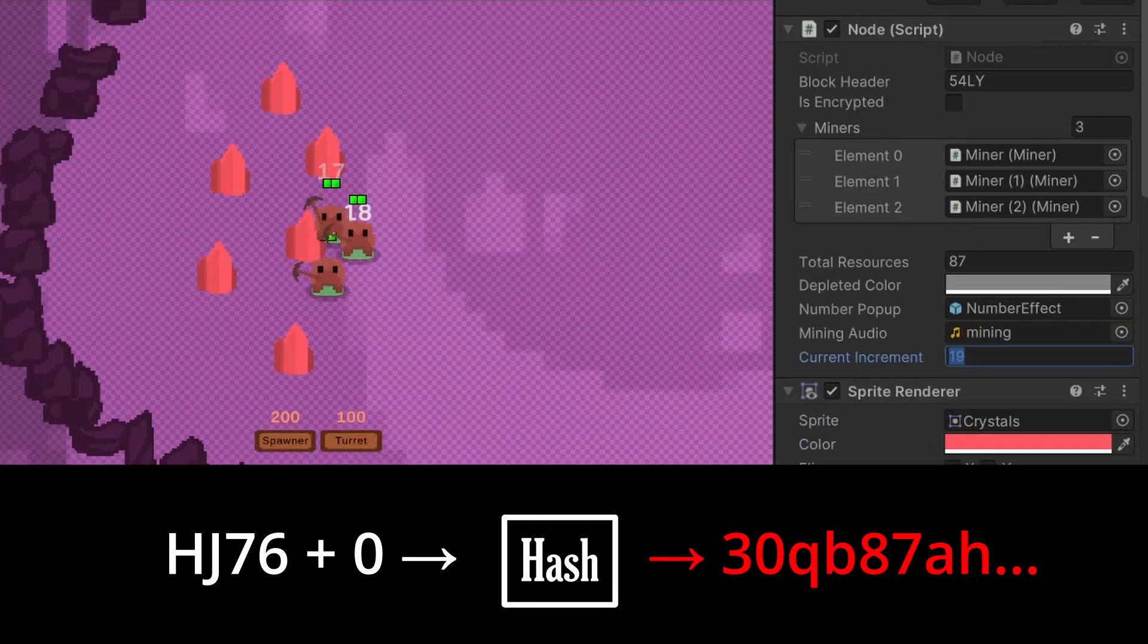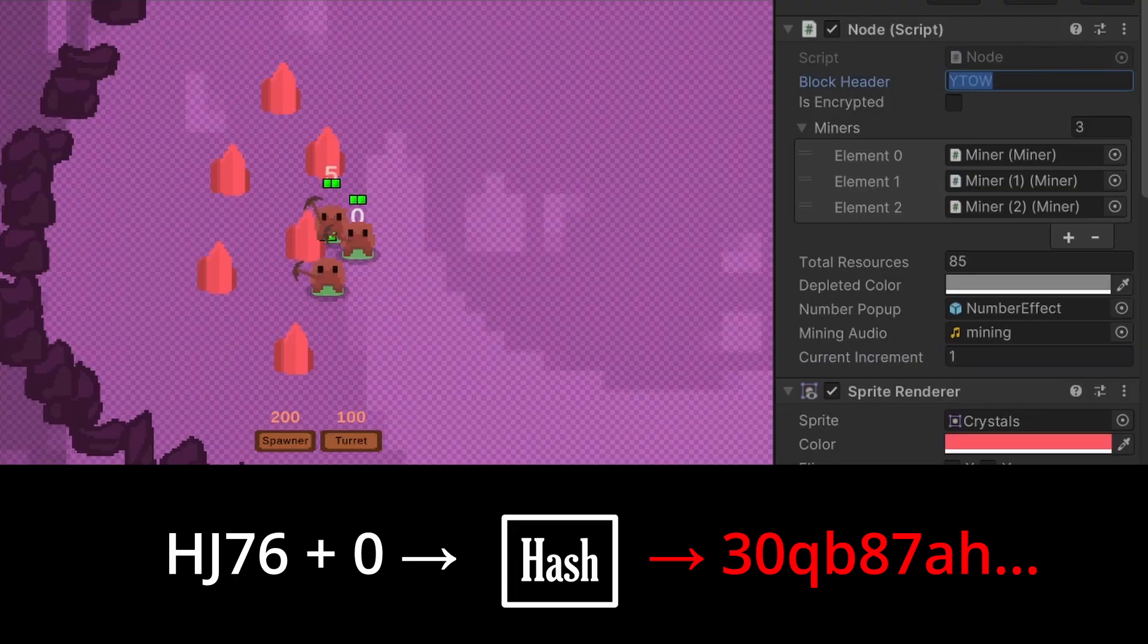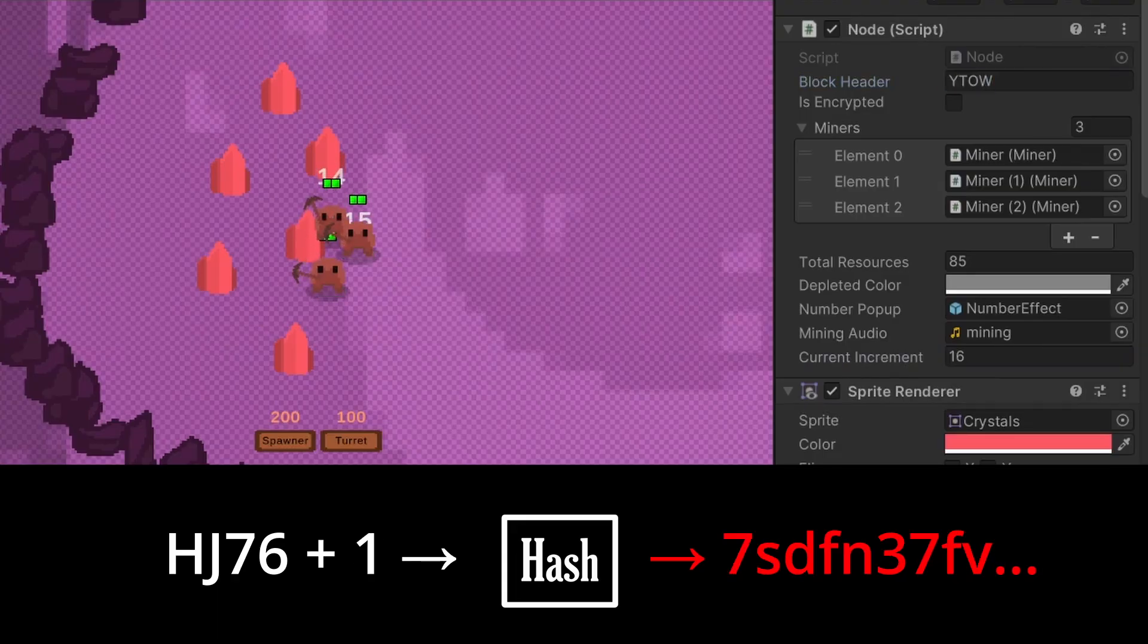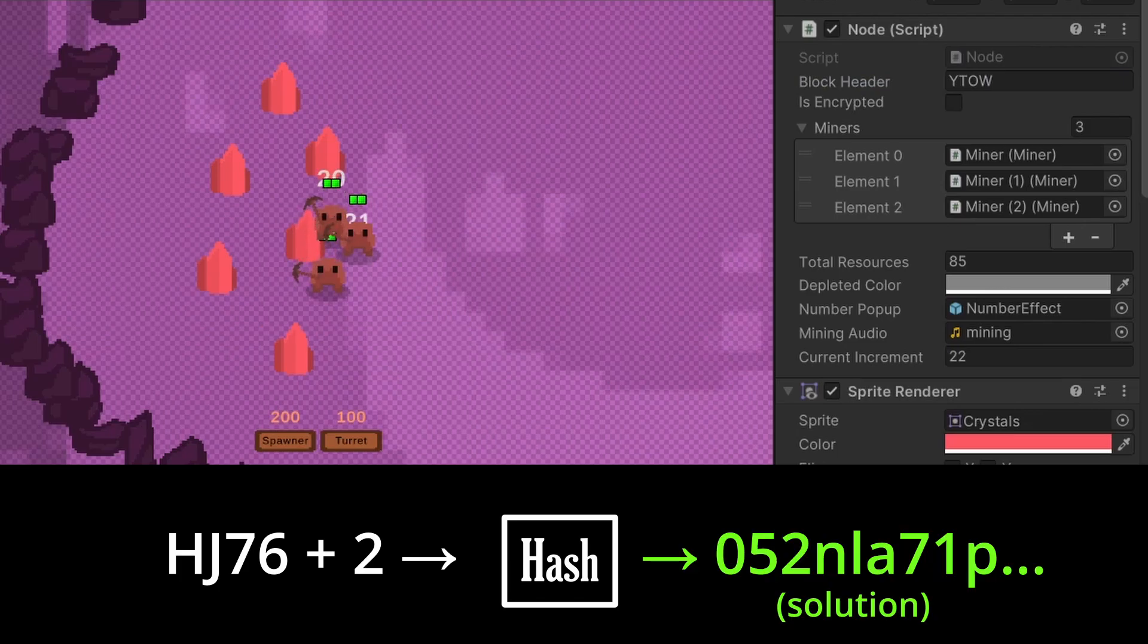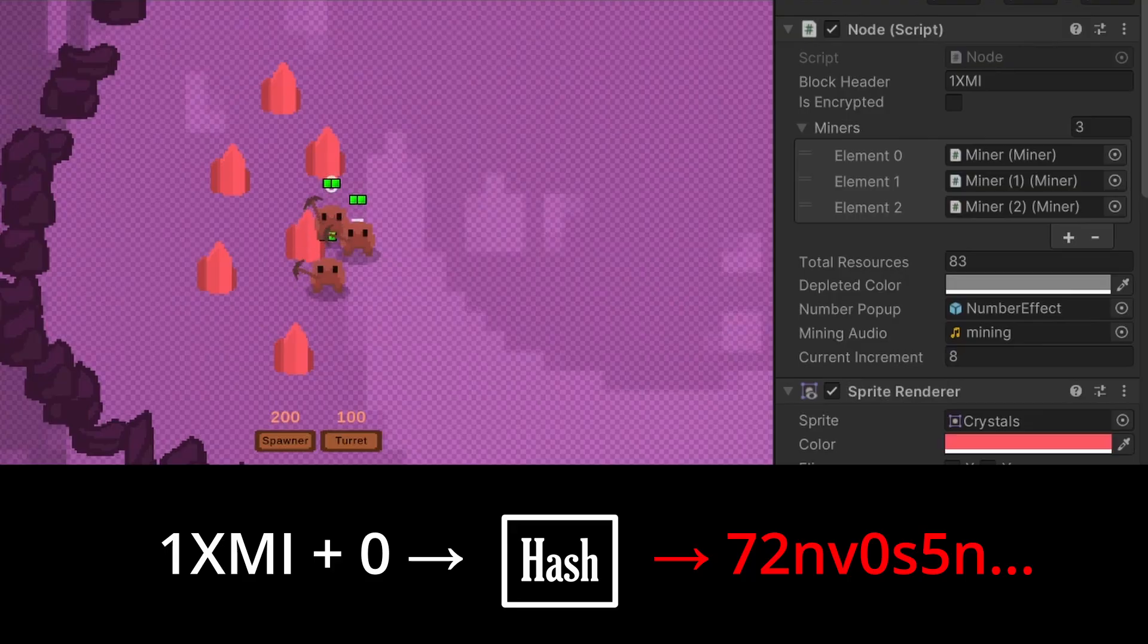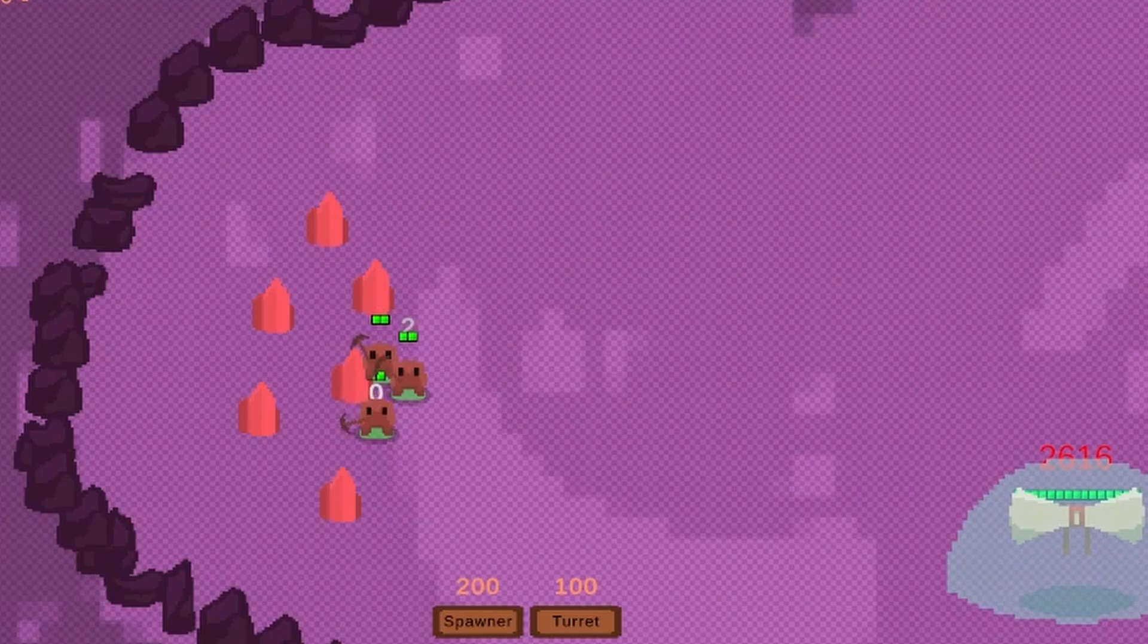For each guess, a hash of the random string plus the guess is generated, and if the hash starts with a character 0 or 1, then it's considered to be a solution to the puzzle, and you get 10 RTS coin. The mining node then generates a new random string, and the guessing game starts again from zero.